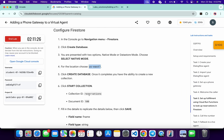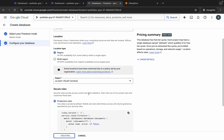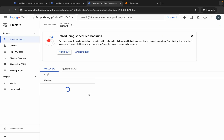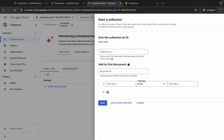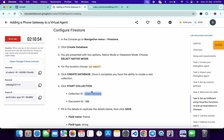Click on Create Database. It will take a couple of seconds. Meanwhile, we need to create a collection — copy the collection ID, come back, wait for it to finish. Once done, click on Start Collection. For the collection ID, paste the ID you just copied. For the document ID, type 100.